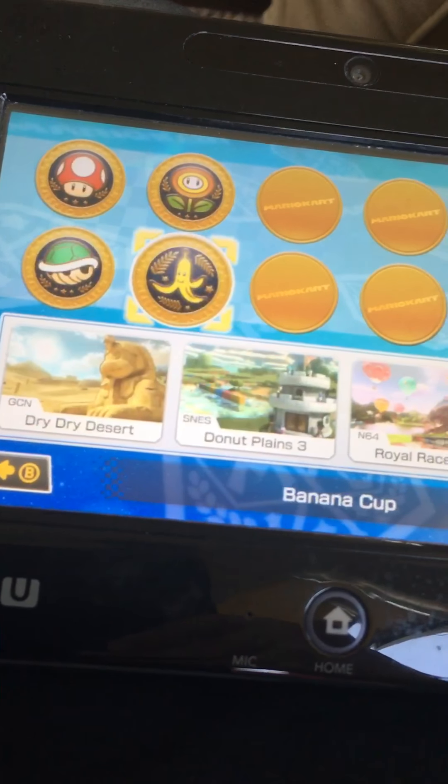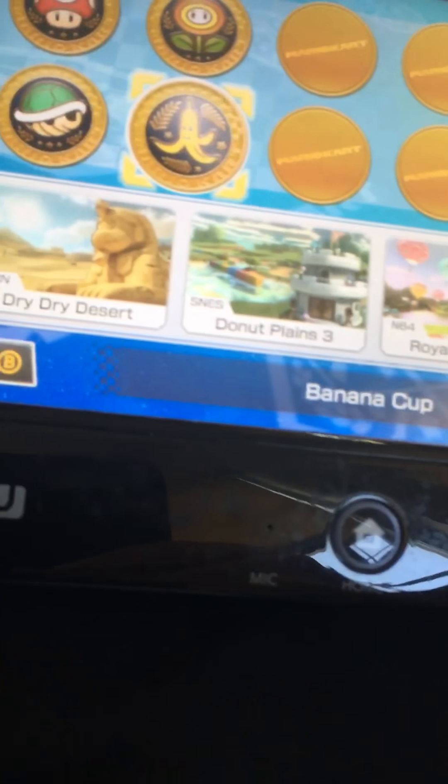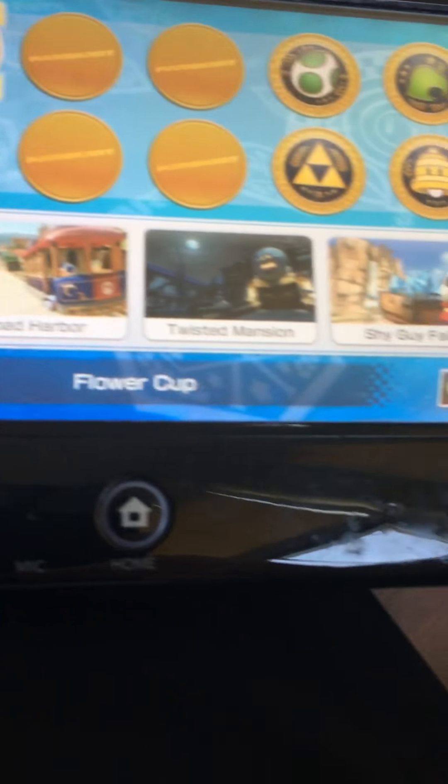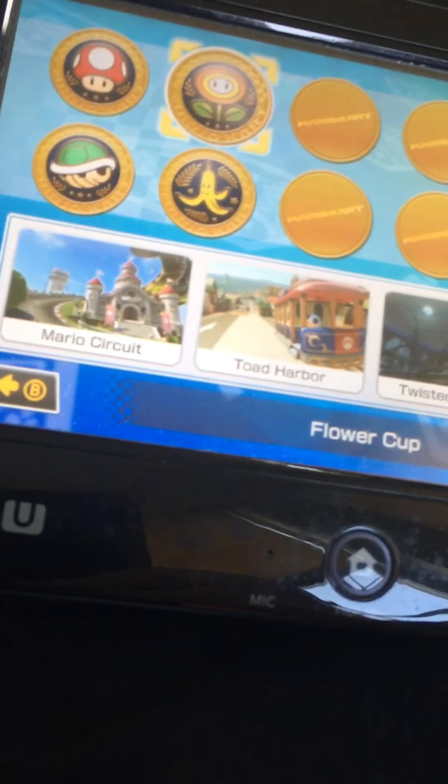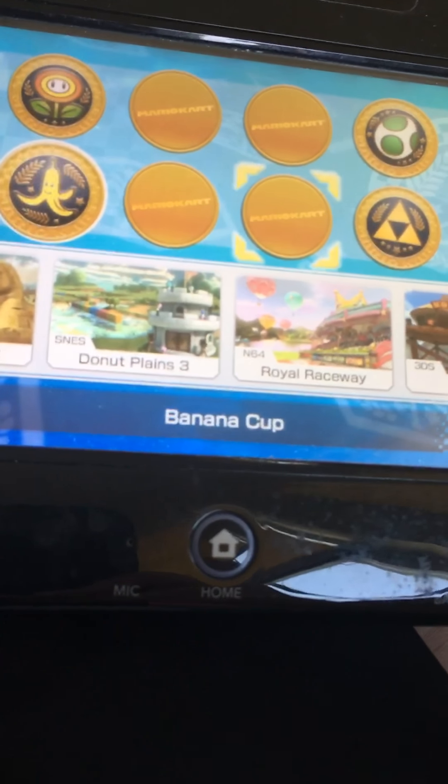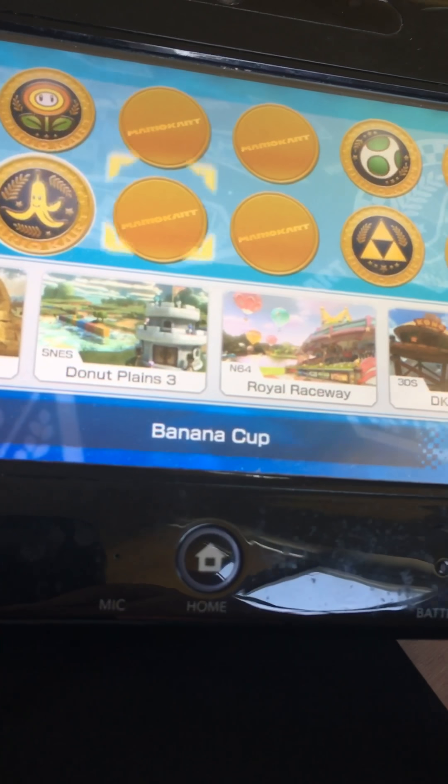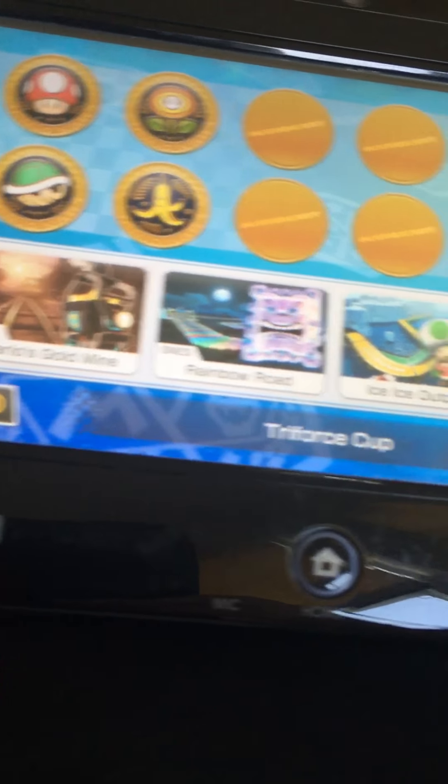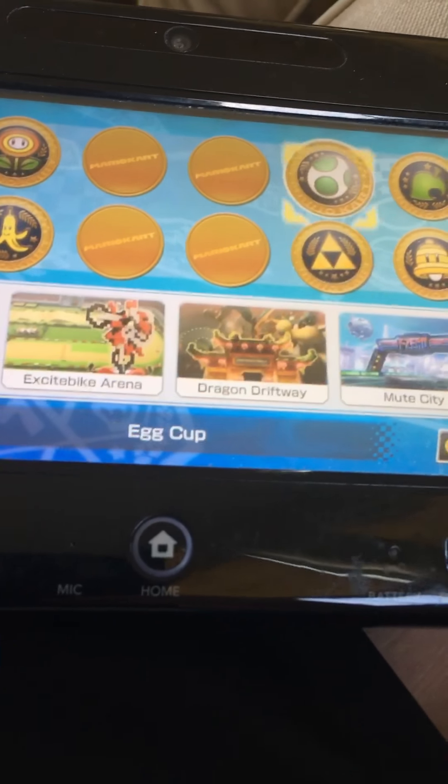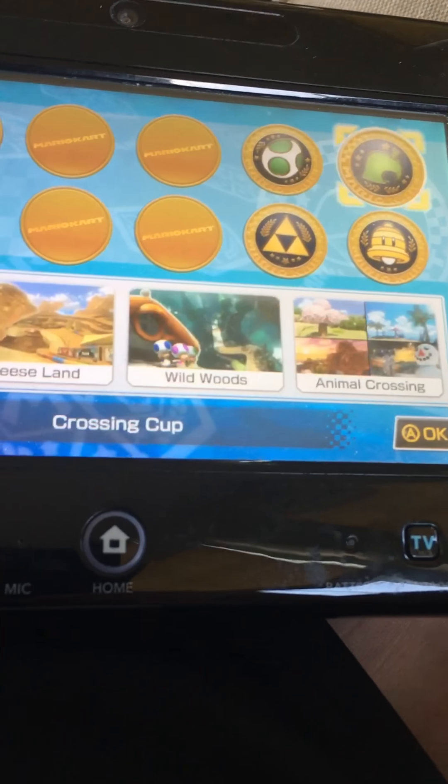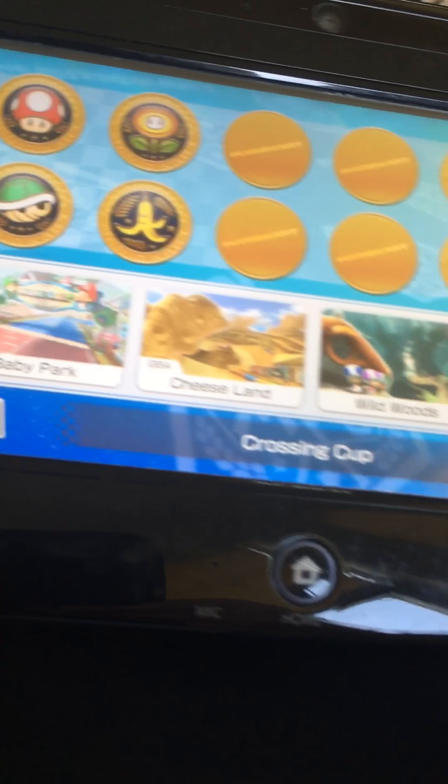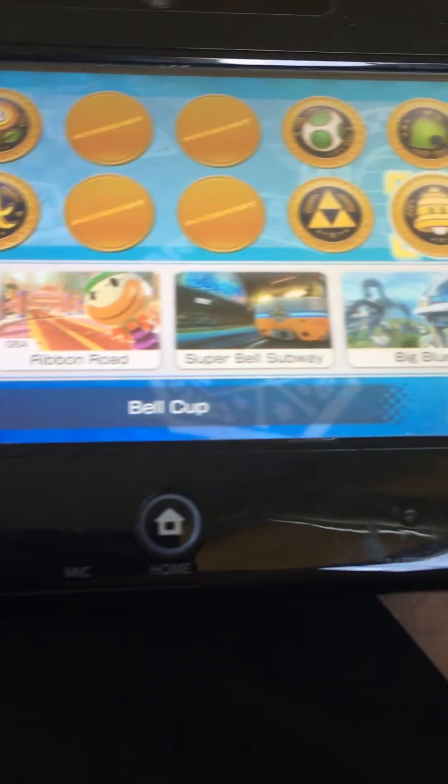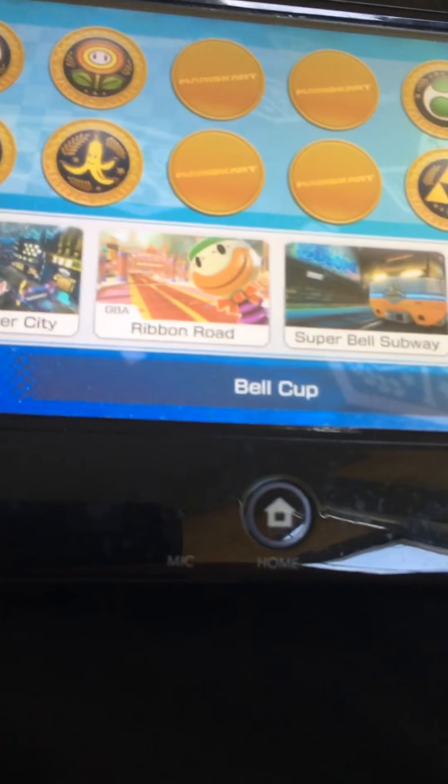These are my newest courses. These are exactly the same amount as new as these ones. These ones I still have to earn. Then I have these ones that I bought, these ones that I bought, and these ones that I bought too.